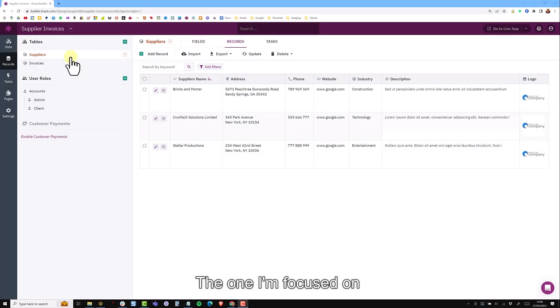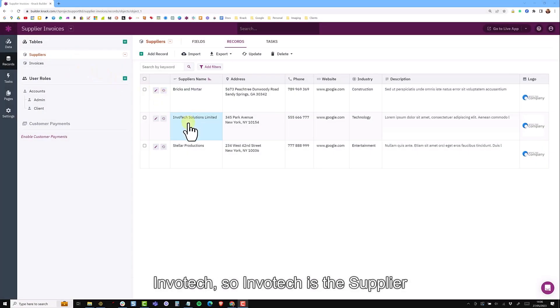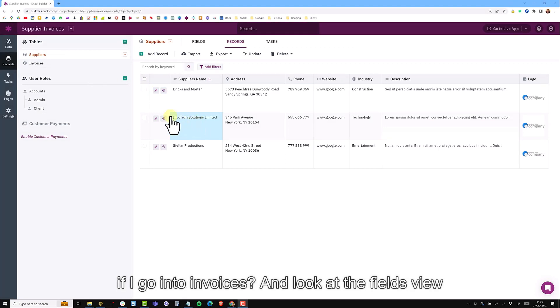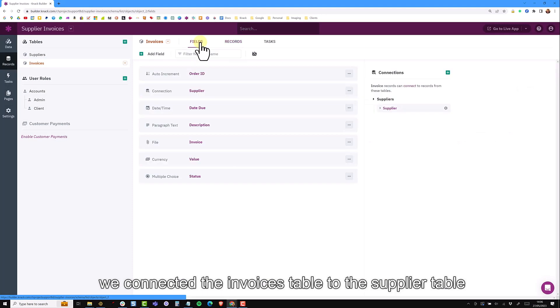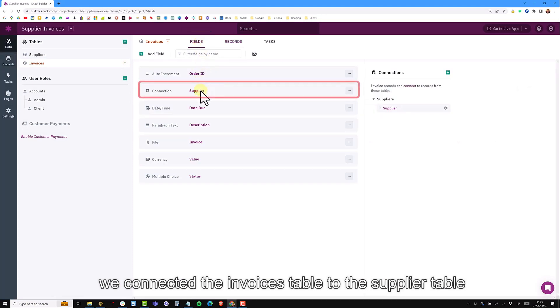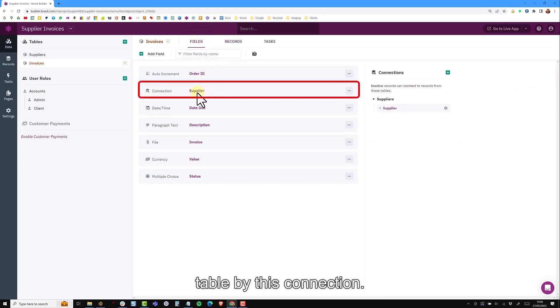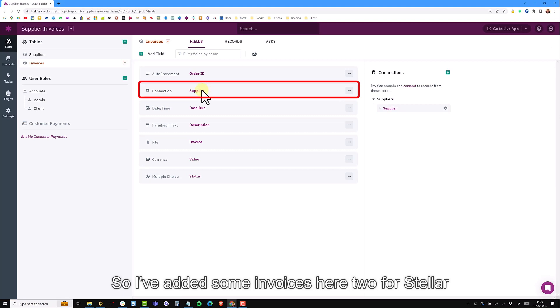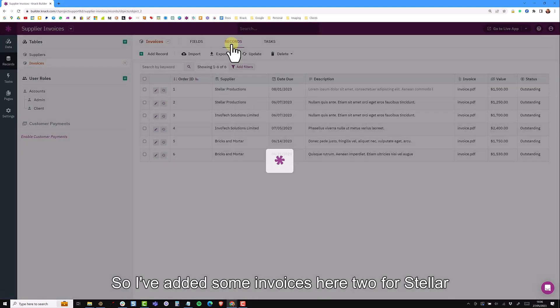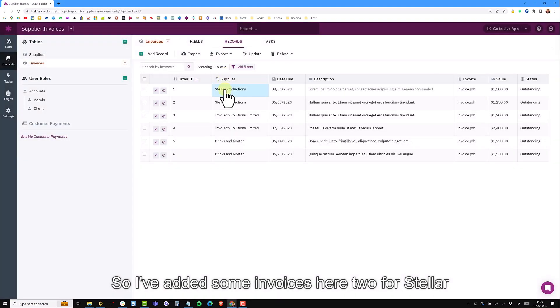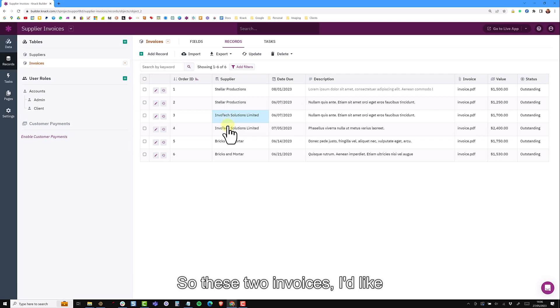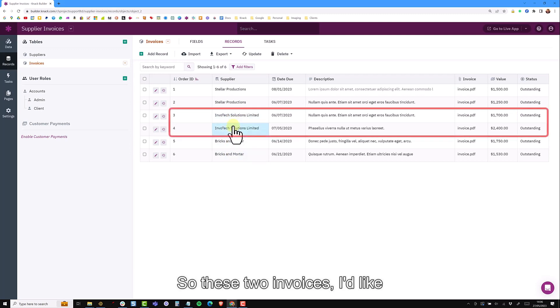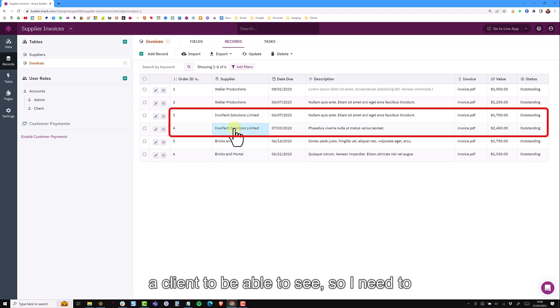Going back to the suppliers table, we have three suppliers. The one I'm focusing on is InvoTech. If I go into invoices and look at the fields view, earlier on we connected the invoices to the supplier table via this connection. I've added some invoices here and I've added two for Stellar, two for InvoTech and two for bricks and mortar. So these two here are the two invoices I'd like our client to be able to see.